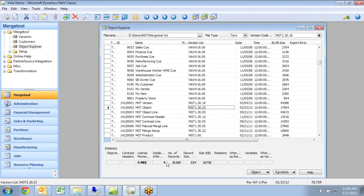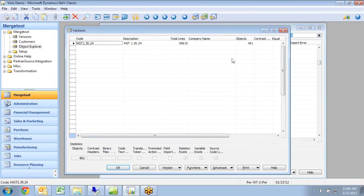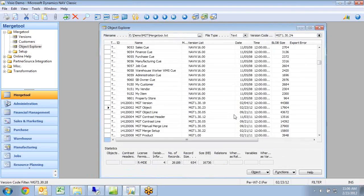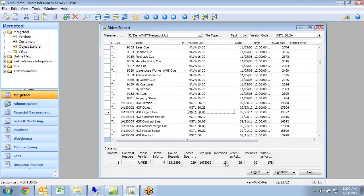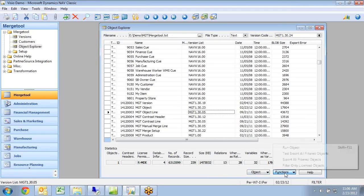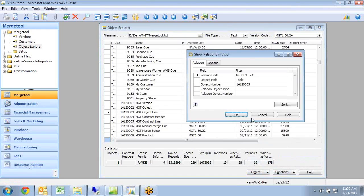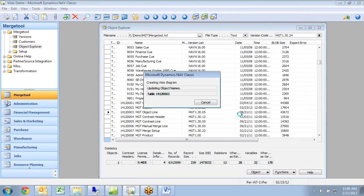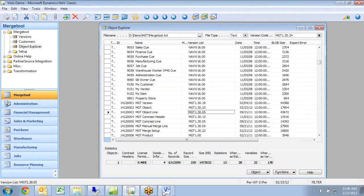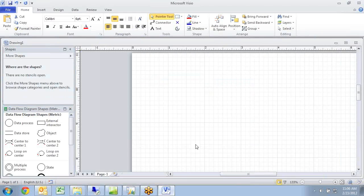I can go down here and see if I filter on the right version up here, that is MGT 13024. My flow fields down here is now calculating. And if I want to see that inside Visio also, I just need to run this function from the Object Explorer.